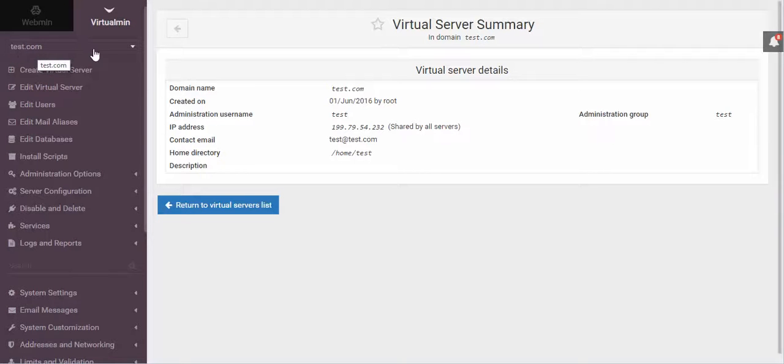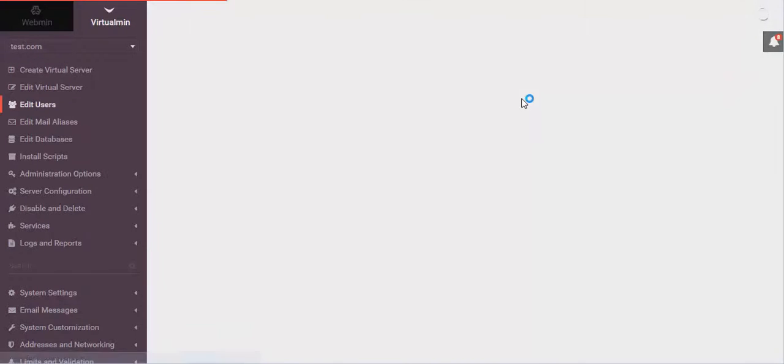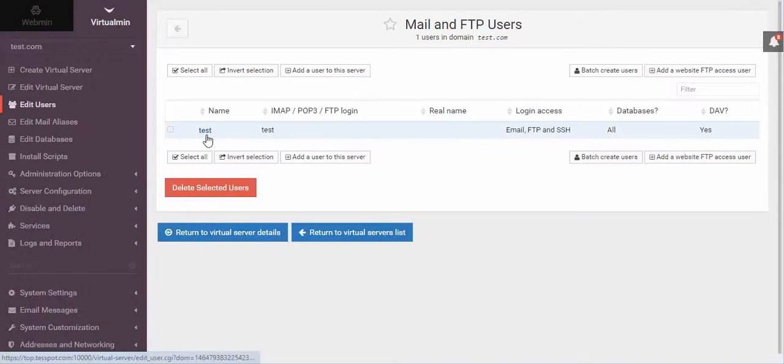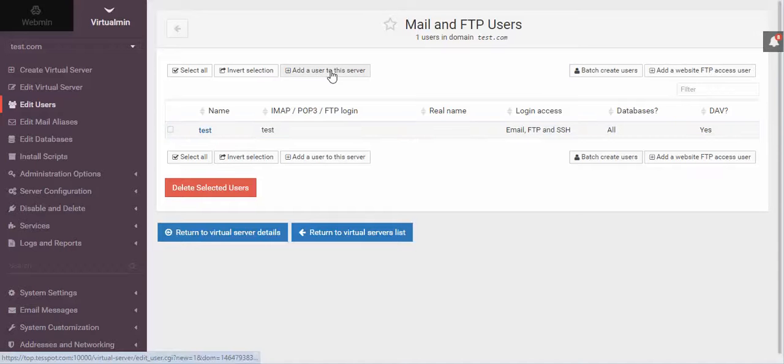I'm going to do it in this test.com one. I'm going to choose Edit Users. And once we're here, you can see that there is already a user setup. Basically, it is the domain name without the .com or .net or whatever on the end of it. And I'm going to click Add New User.